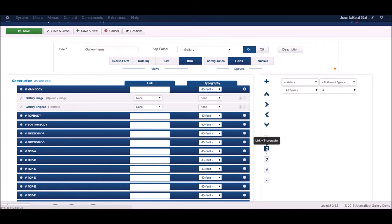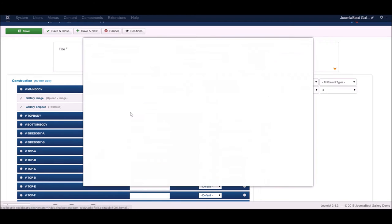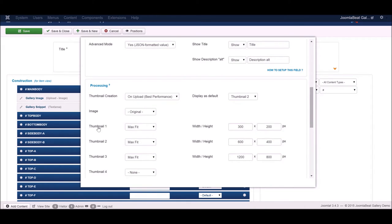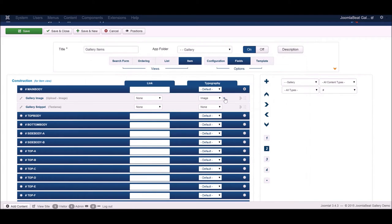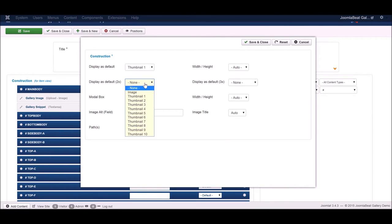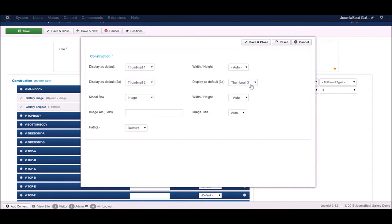I'm going to click the link typography toggle and change the typography of the image field to 'image' so we can enable the lightbox functionality. We want the image shown on the page initially to be thumbnail one, and when we click on it we want the larger thumbnail three to appear. Display is set to default thumbnail one, which is correct. Thumbnail two can be shown at 2x resolution, thumbnail three at 3x resolution, and in the modal box we want thumbnail three to show.